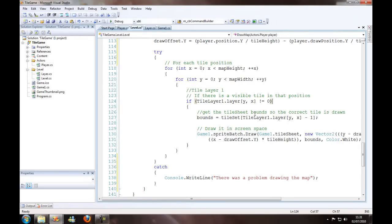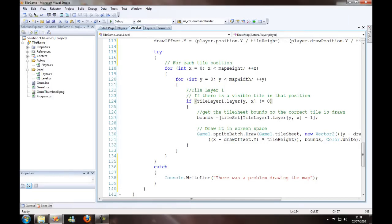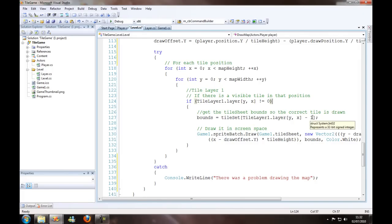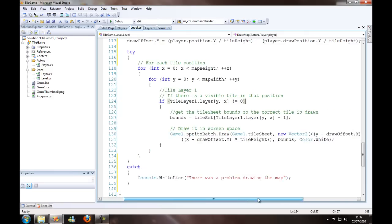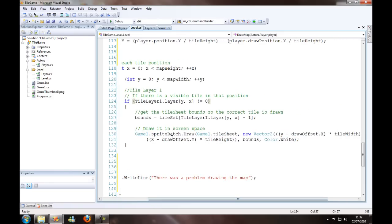Then we want to get the tile sheet bounds, so that the correct tile is drawn from that rectangle list. We want to get our specific tile. Bounds equals tile set tile layer one dot layer, so we want to decrease that by one, because our tile set starts at zero.